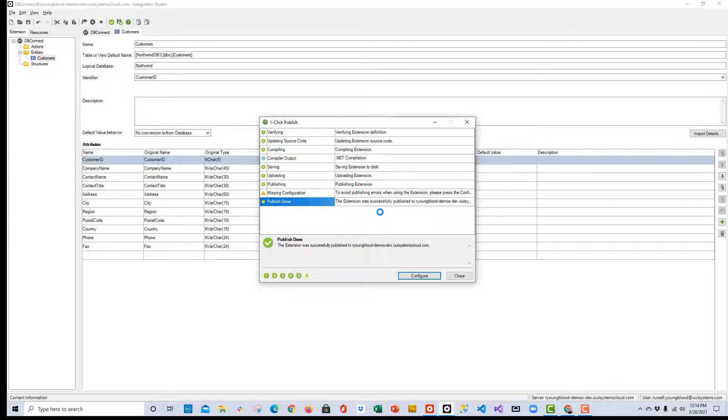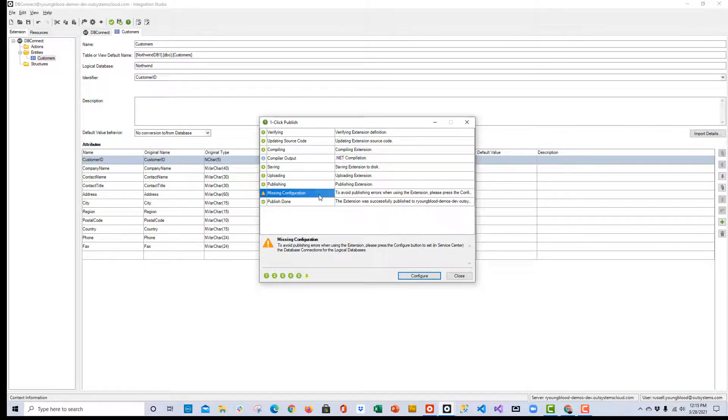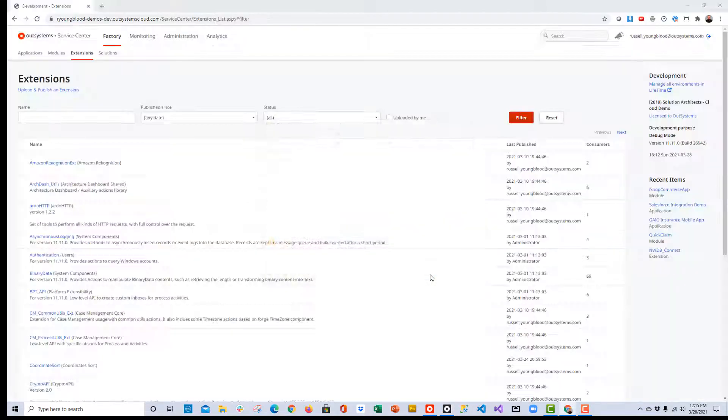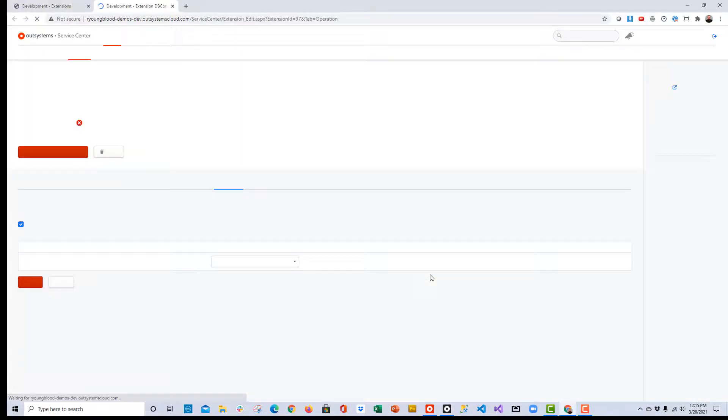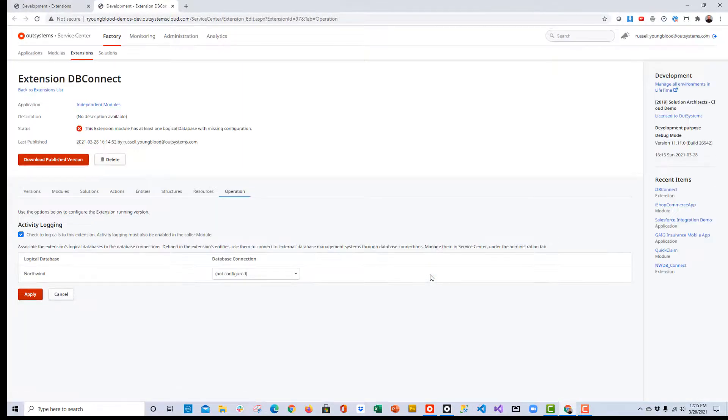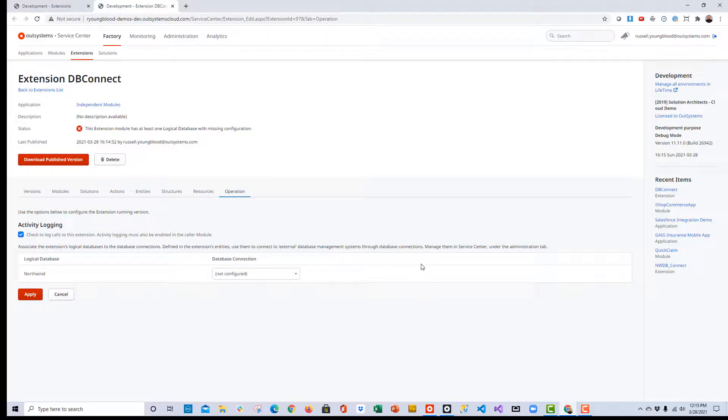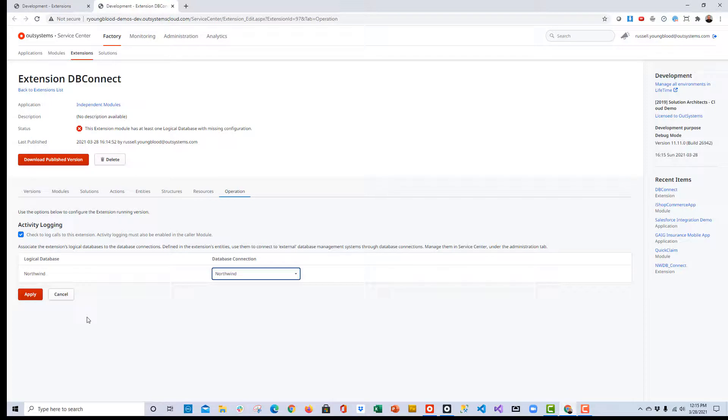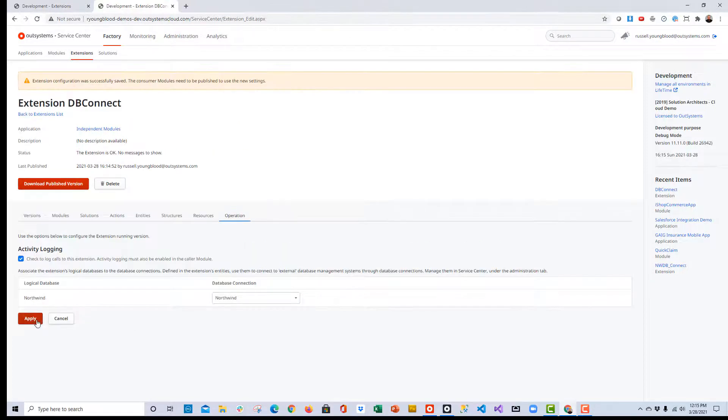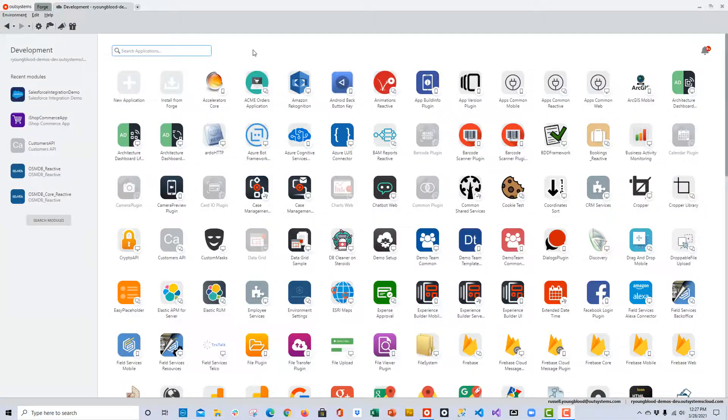You'll notice there's one last thing that I need to do here. There seems to be a missing configuration. I know exactly what to do to fix this, so I'll click the Configure button, and here in Service Center, I need to map the logical database name to the database connection name that I set up earlier. Once I've done that, I can click the Apply button, and this should save these changes to the extension.